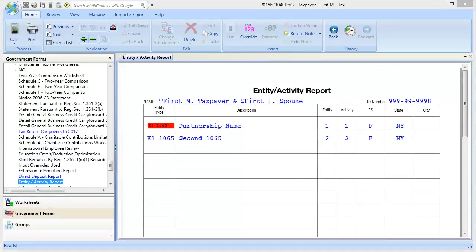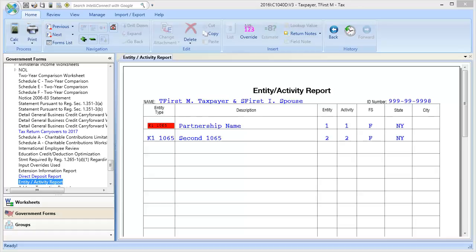As a final note, a helpful resource for multi-state activities is the entity-slash-activity report, located in the government forms list. This form will not be highlighted in blue, but will have data on it, and will show which activity numbers and states are associated with an entity.